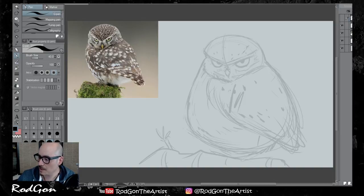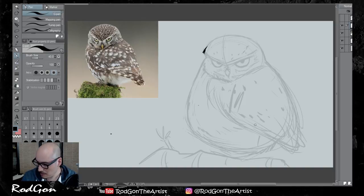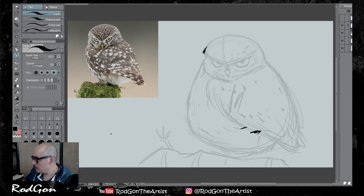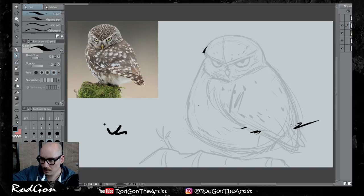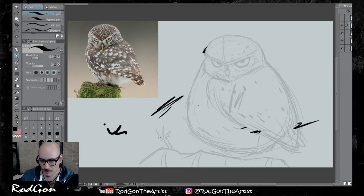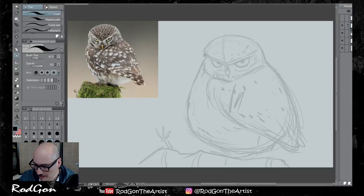Now we have our layer where it's just empty. We're going to get a normal pen and make the brush size a little bit smaller. There you go — technical issues aside, let's get started. So now we have our layer and we're just going to use this as a basic template and start drawing our little owl.